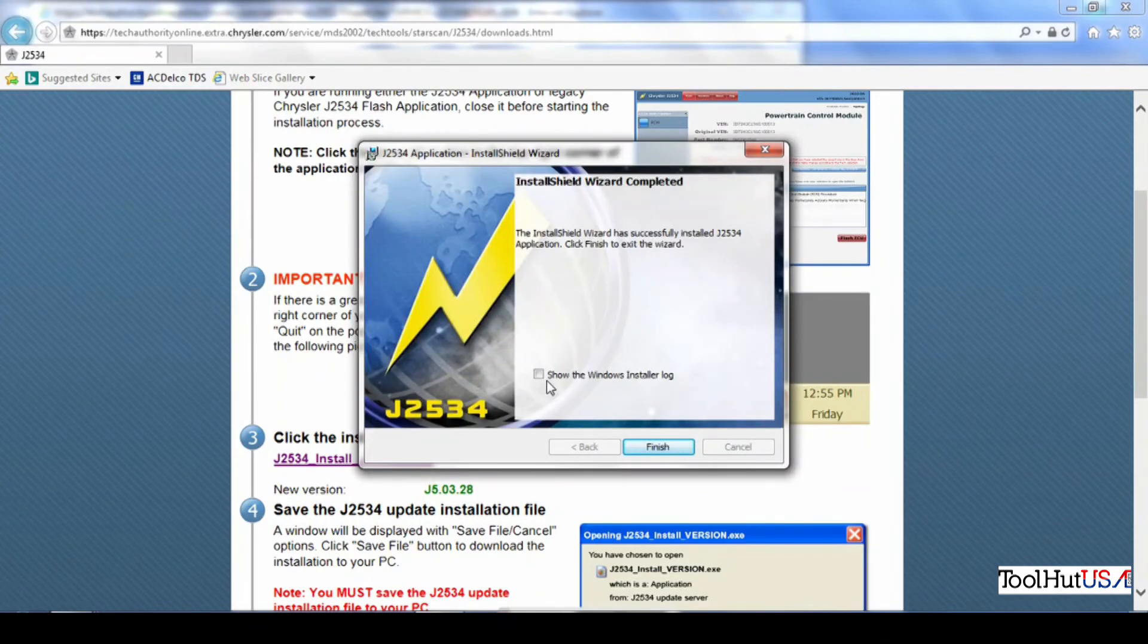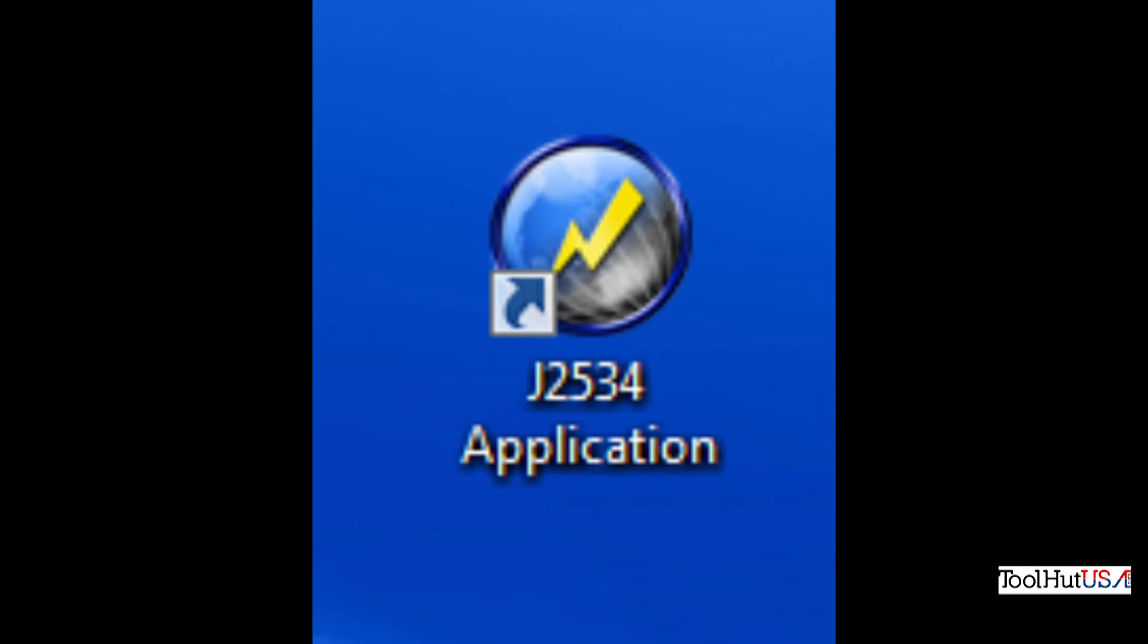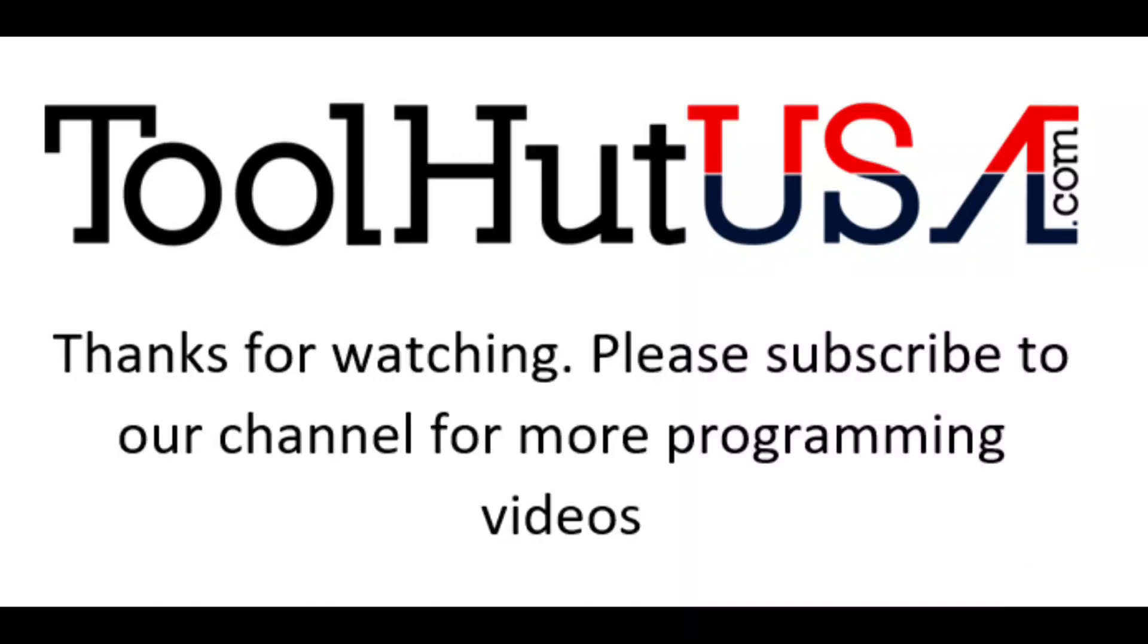And thanks for watching. Hope it was helpful. Please subscribe to my channel if you want to see more videos and hit the bell if you want to be notified as we release new videos. Have a great day.